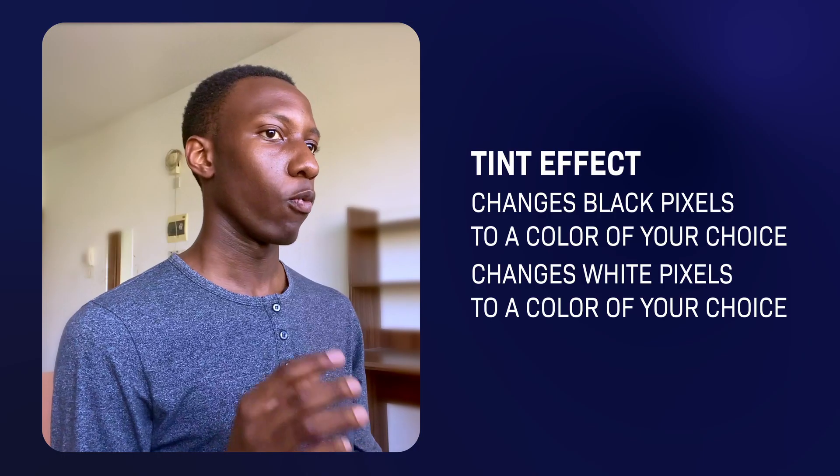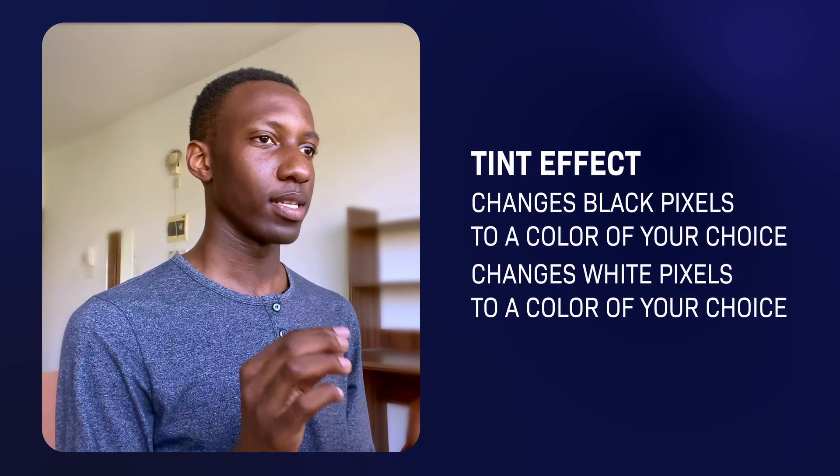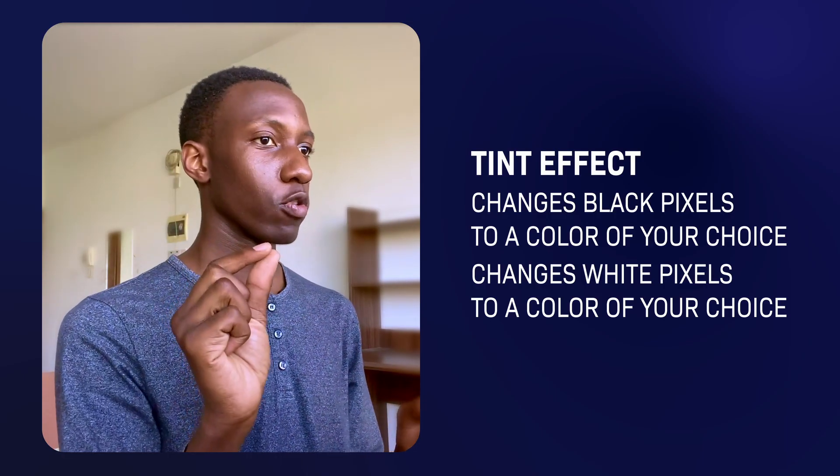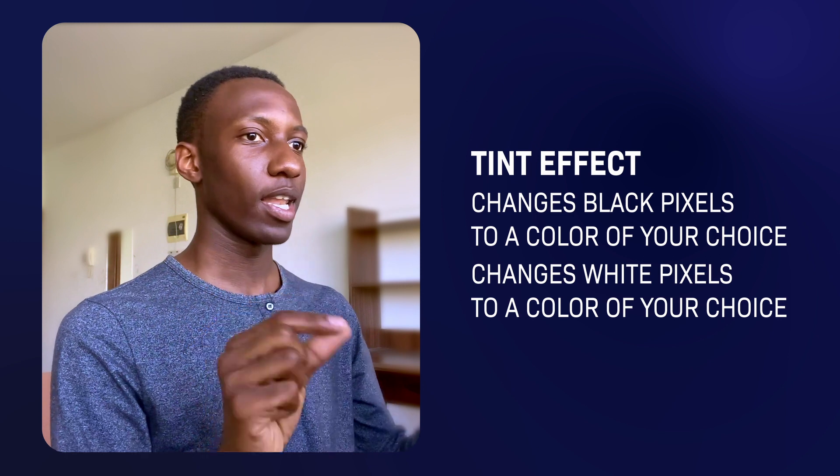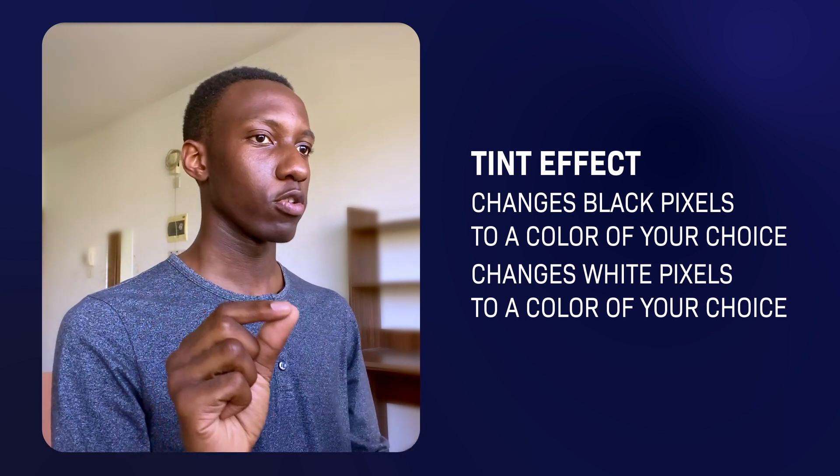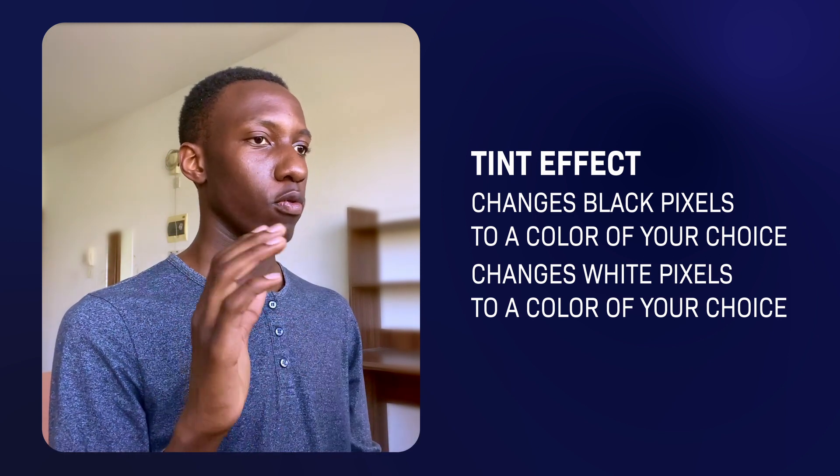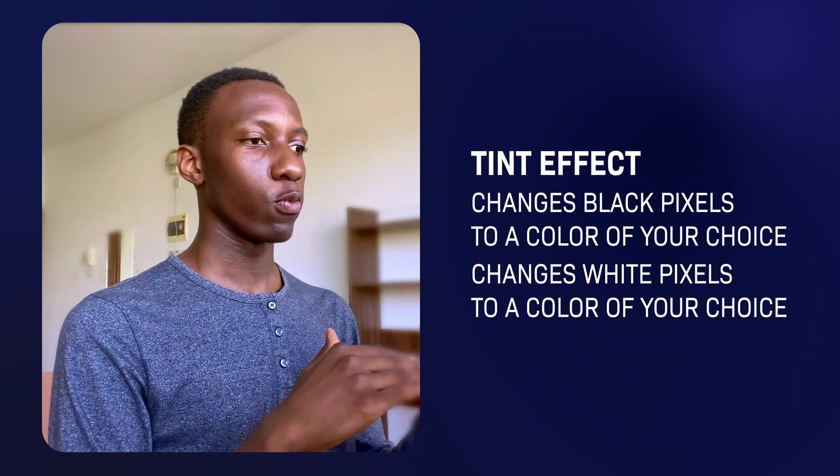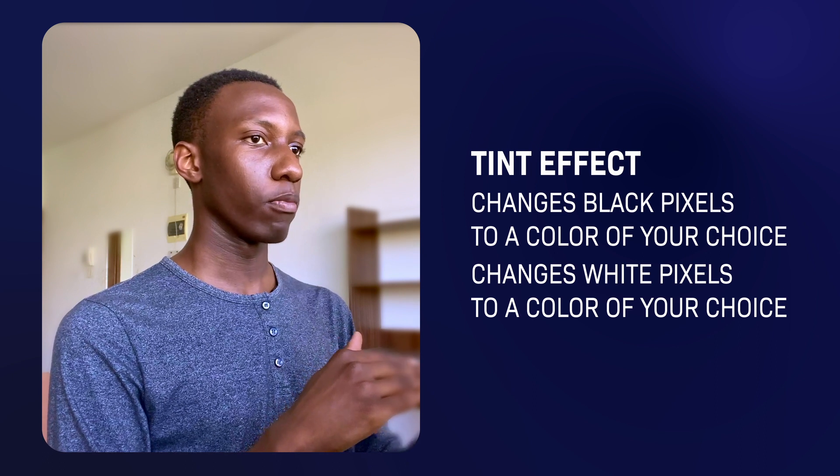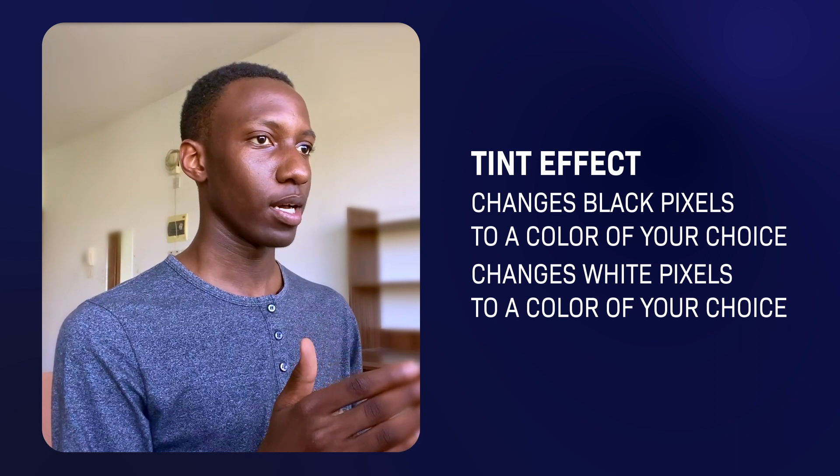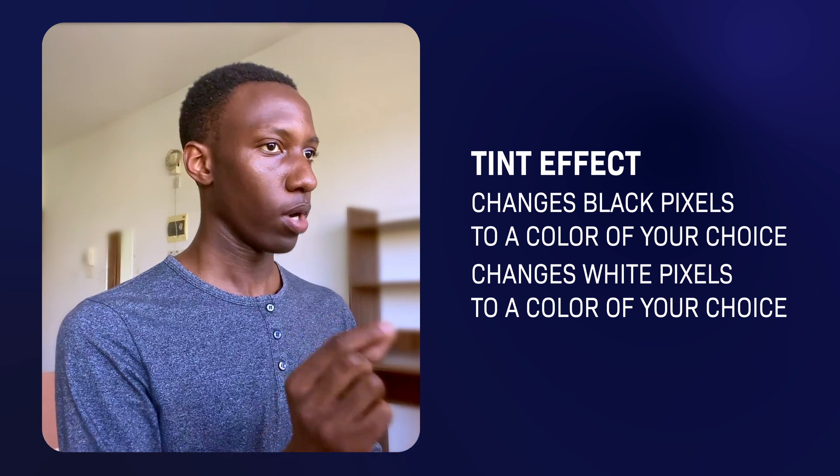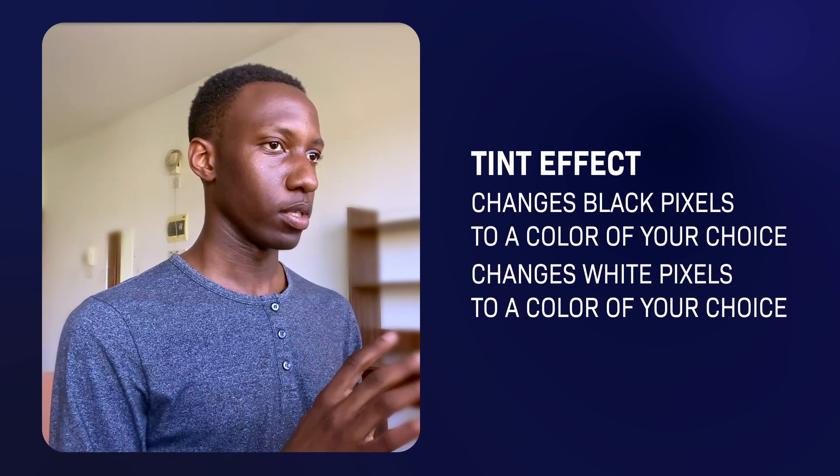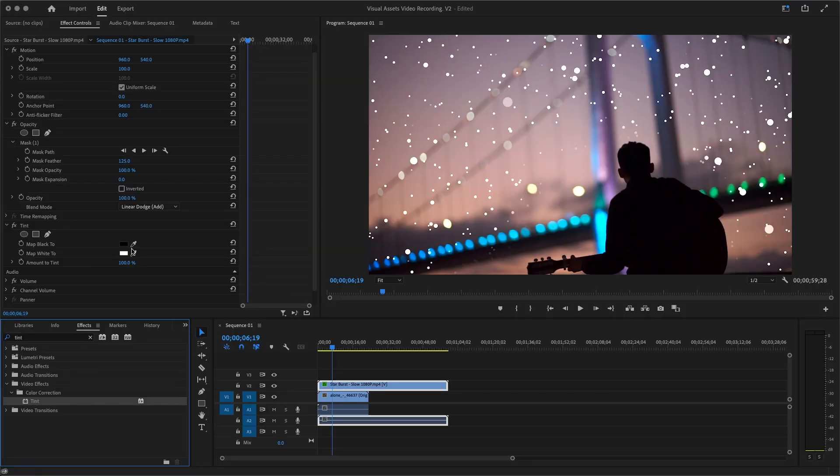Okay, what Tint does is that Tint changes black pixels to a specific color and all white pixels to another different color. So right now because we used the blending mode right here and changed it to Add, we are going to do something different. Yeah, instead of changing the black pixels which are no longer there because they are now transparent...